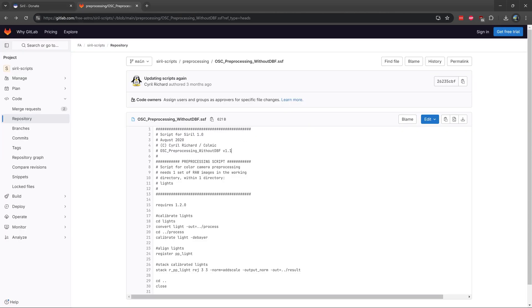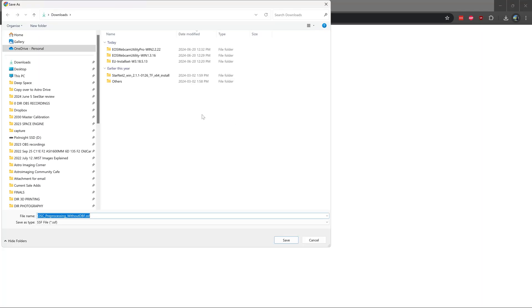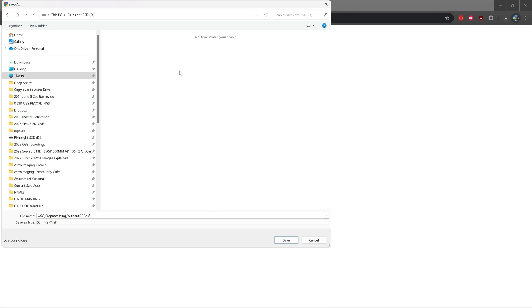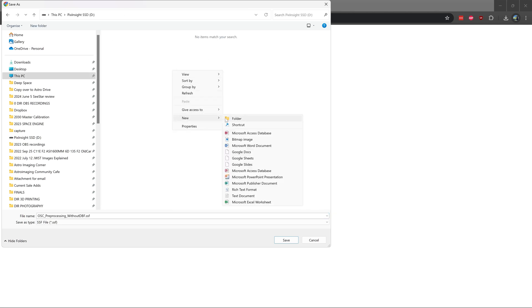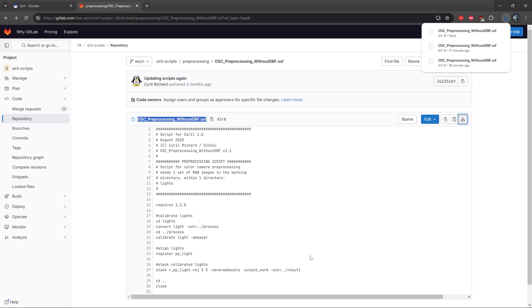This is the official directory where you can download scripts, and the script we are downloading is called OSC_preprocessing_without_DBF. At the very right you can click on this download button and then choose where you want to save the script. I'm just going to save it in this drive. I'll create a folder called script and I will save the script inside this folder.